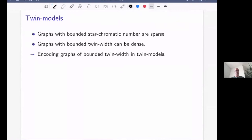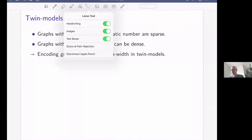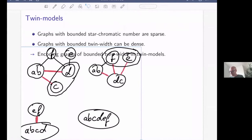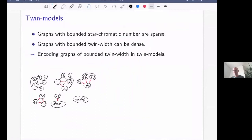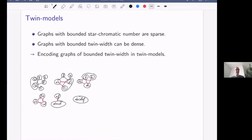This is where twin models come in. We want to encode graphs of bounded twin width in some sparse structure first. Looking at the contraction sequence from the other direction — as a recursive decomposition — we build a tree: ABCDEF is split into ABCD and EF, then ABCD is split into AB and CD, then EF into E and F. When for the first time a homogeneous (black) connection appears, we mark this with a blue edge in our twin model.